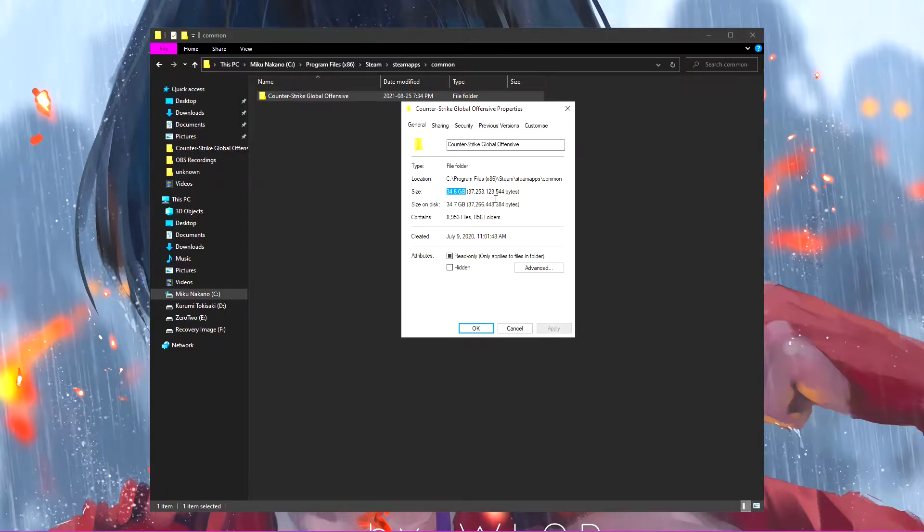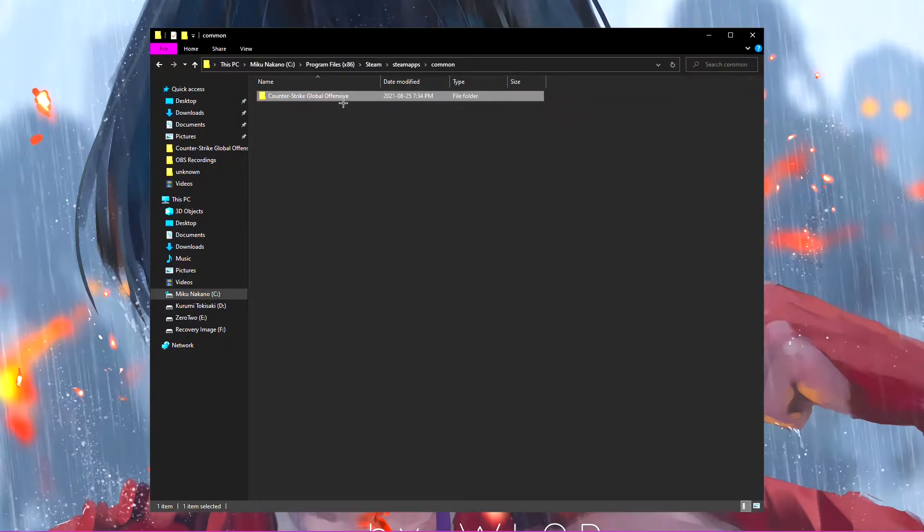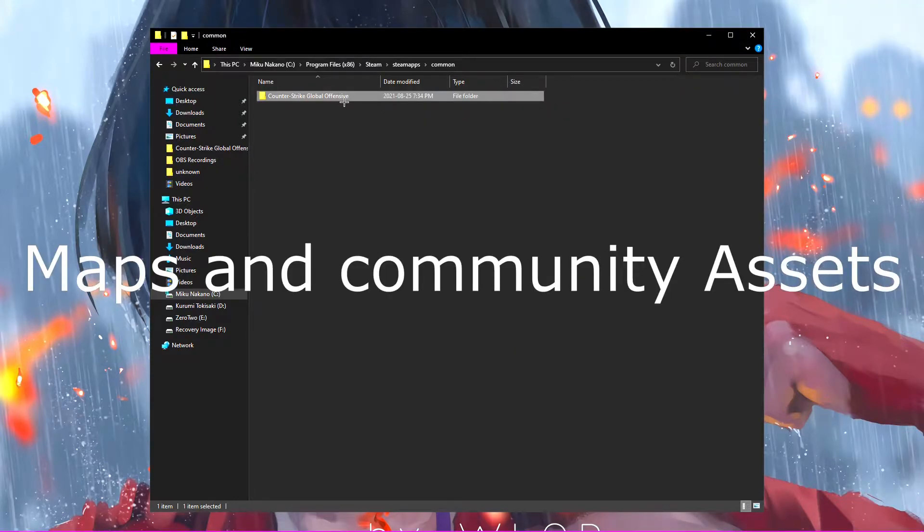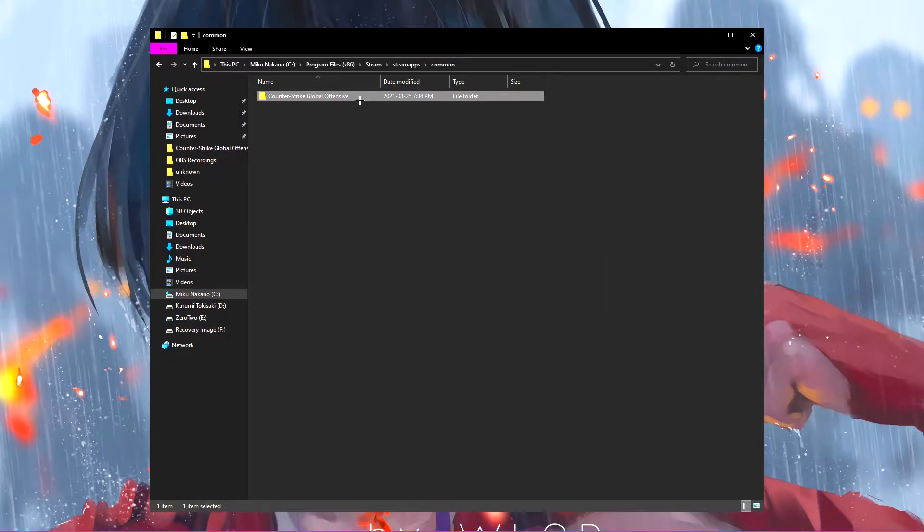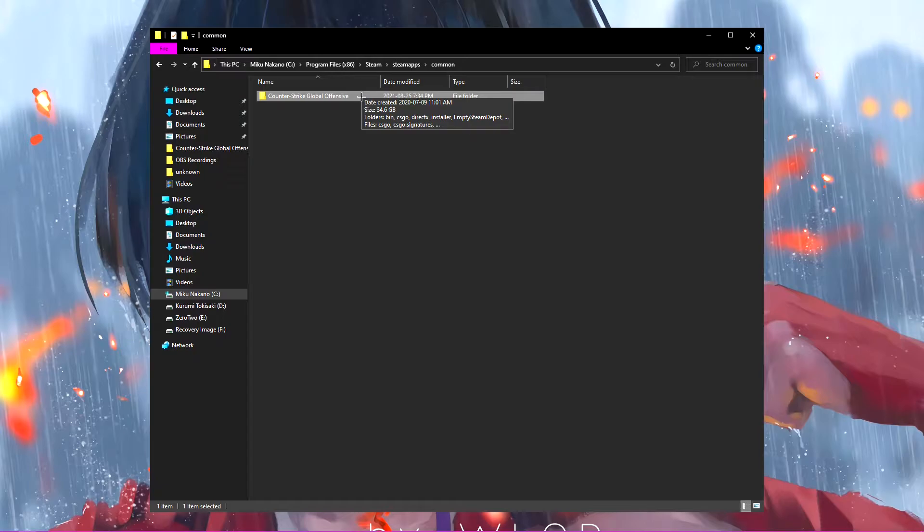Now, this is going to be for literally anyone that just wants to clear out maps, wants to clear out everything from their CSGO drive. And this is going to be a very simple process.